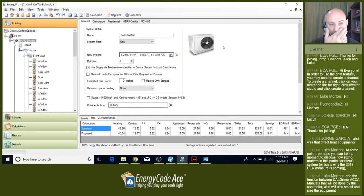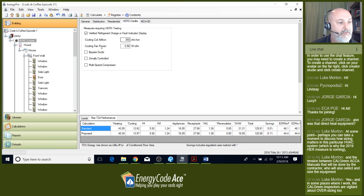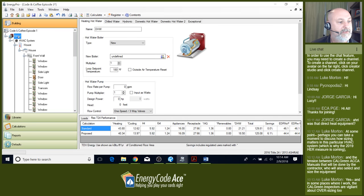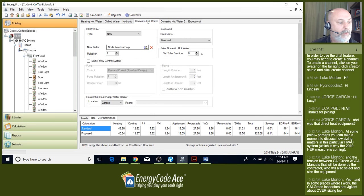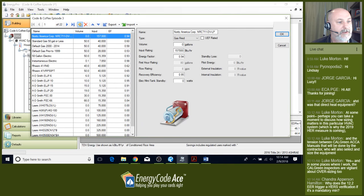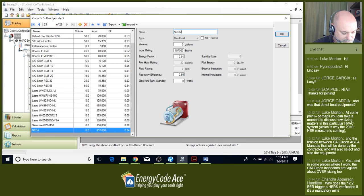We've changed our HVAC system to all electric. Now let's change our domestic hot water heater to all electric. I'm on the DHW tab at the plant level — you can see we have a tankless water heater specified. I'm going to do a NEEA-rated heat pump water heater.